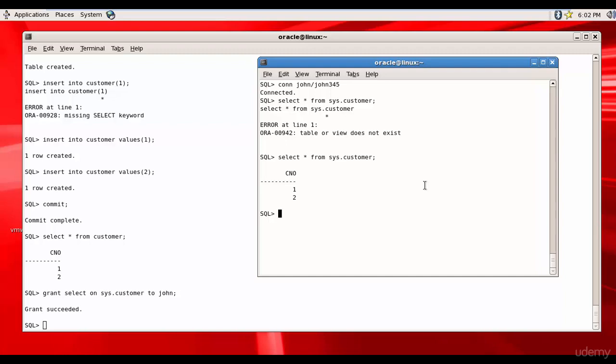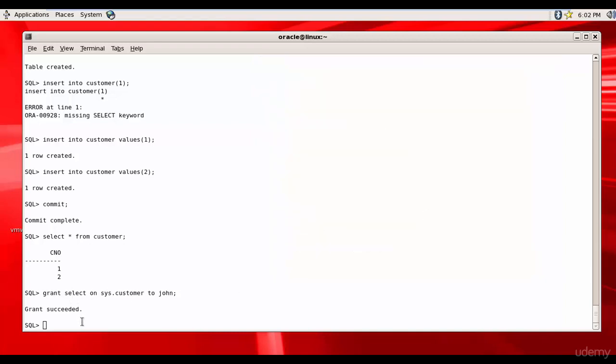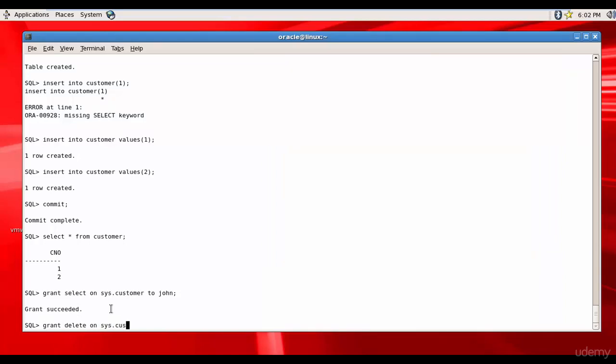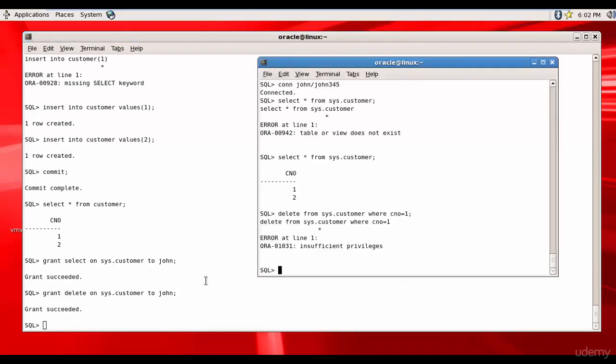I don't think so. Delete from sys.customer where cno equal to one - insufficient privileges. So again we need to give him the delete privilege. Grant delete on sys.customer to John.